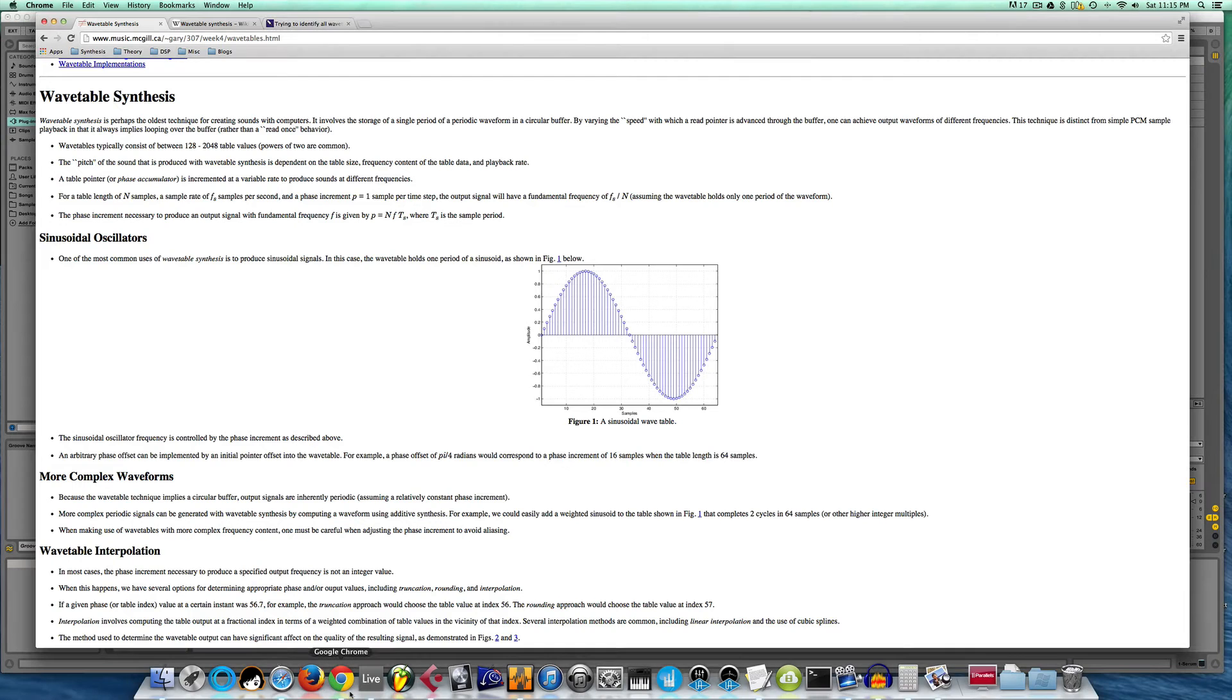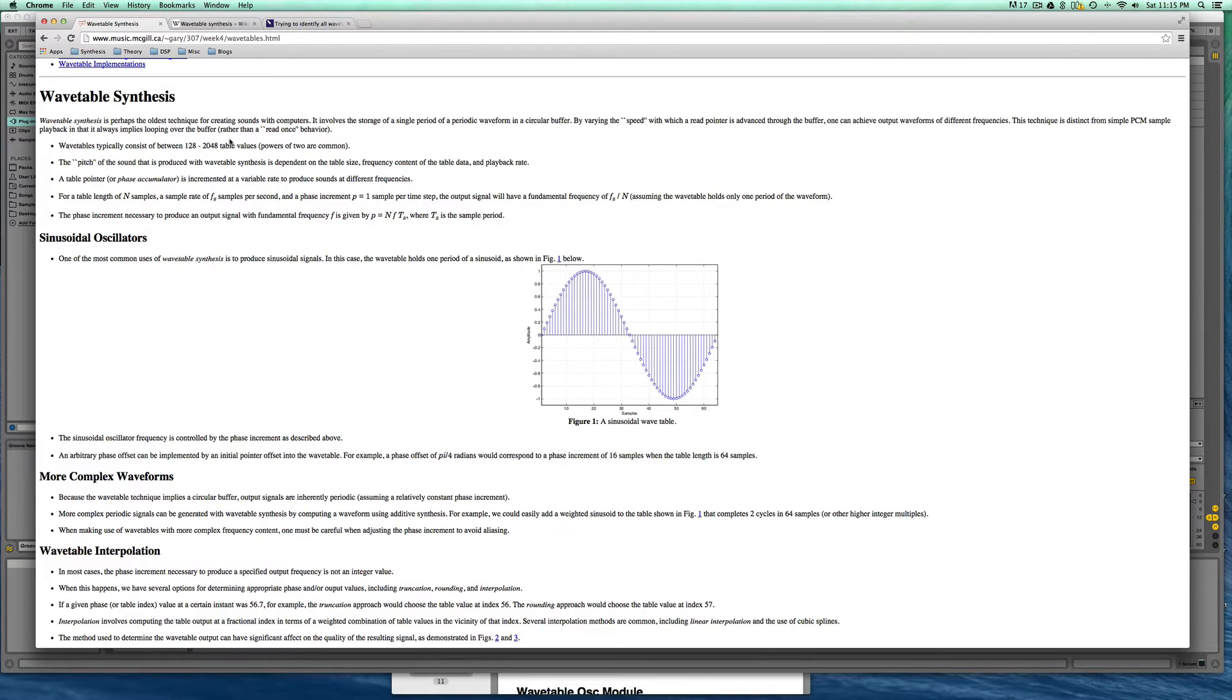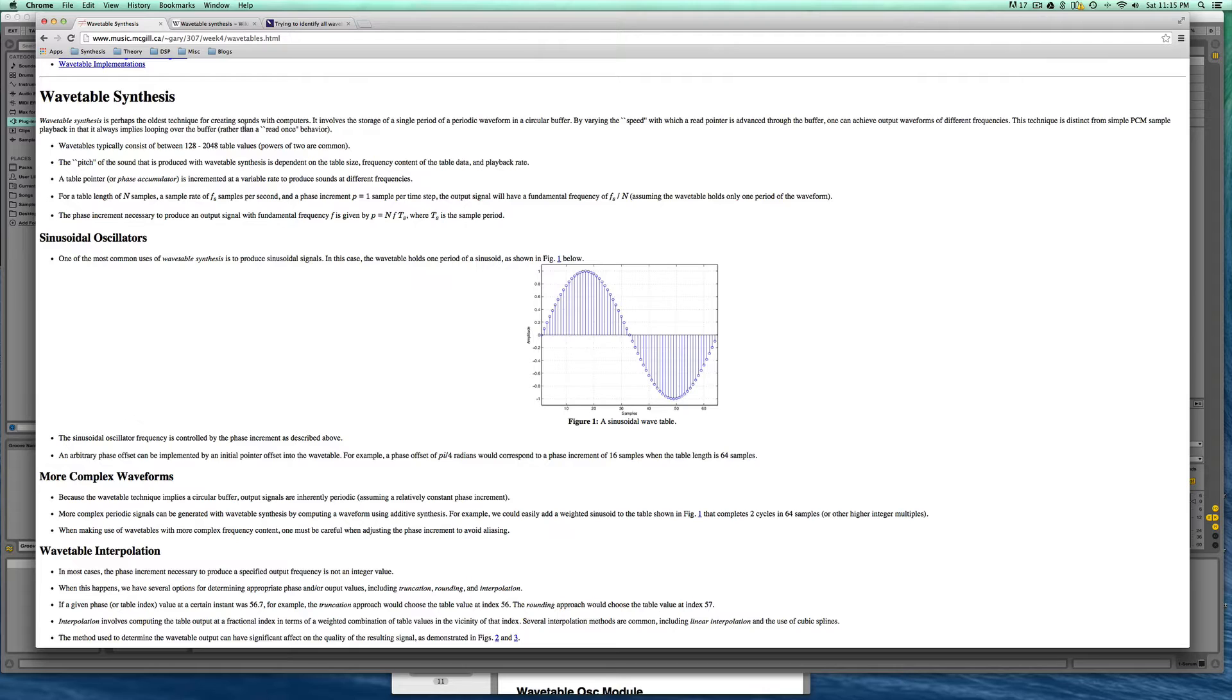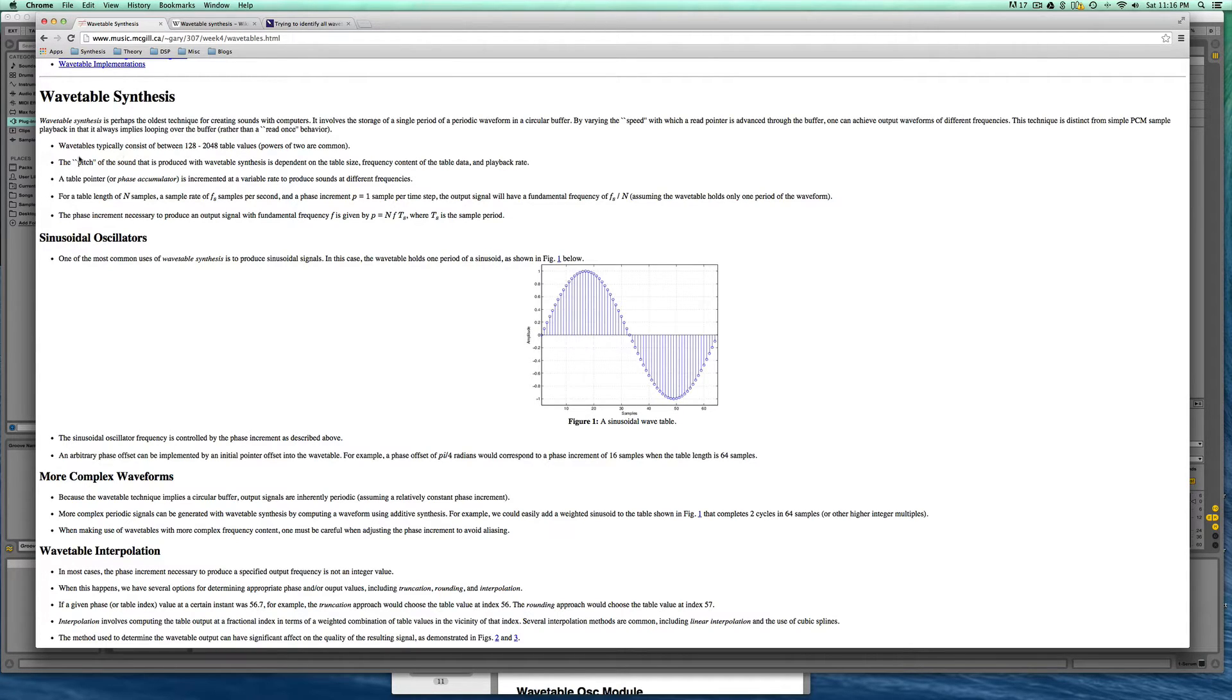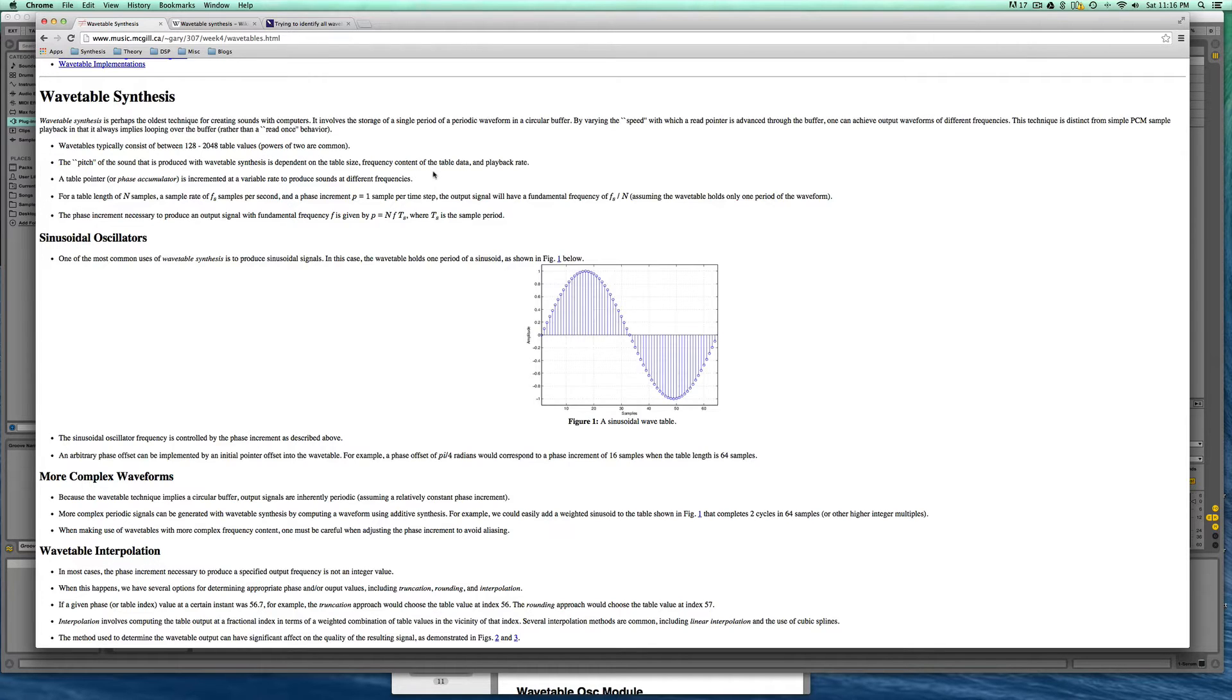Now if we go to Wikipedia or the internet and we start on this website we can see that wavetable synthesis is perhaps the oldest technique for creating sounds with computers. It involves the storage of a single periodic waveform in a circular buffer. By varying the speed with which a read pointer is advanced through the buffer one can achieve output waveforms of different frequencies. Wavetables typically consist of between 128 to 248 table values, or samples. The pitch of the sound produced from wavetable synthesis is dependent on the table size, frequency, content of the table data, and playback rate.